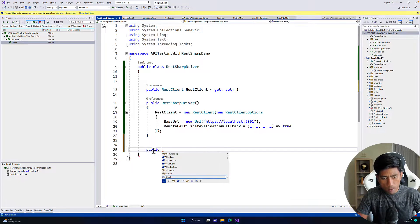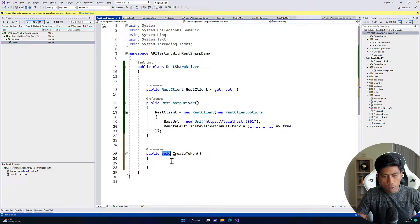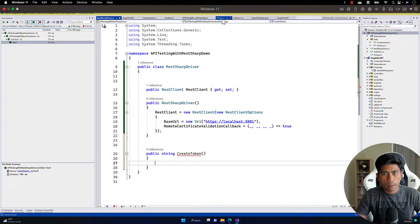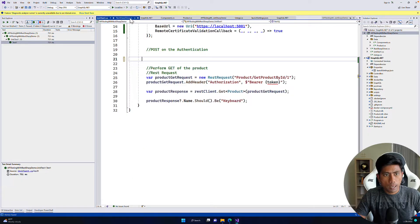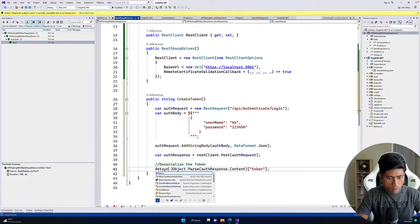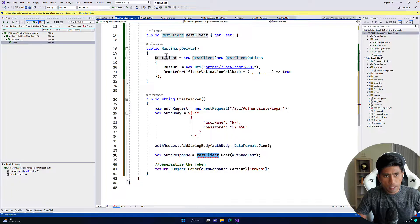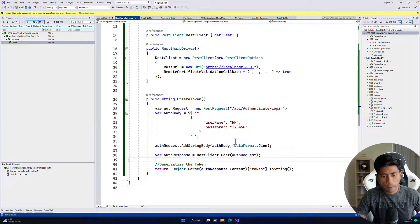I'll create a public method called CreateToken that returns a string. I'll go back to our test code and cut the token creation piece, paste it into this method, and return the token. The RestClient here is the property we created on the driver class. So now we have a reusable CreateToken method.